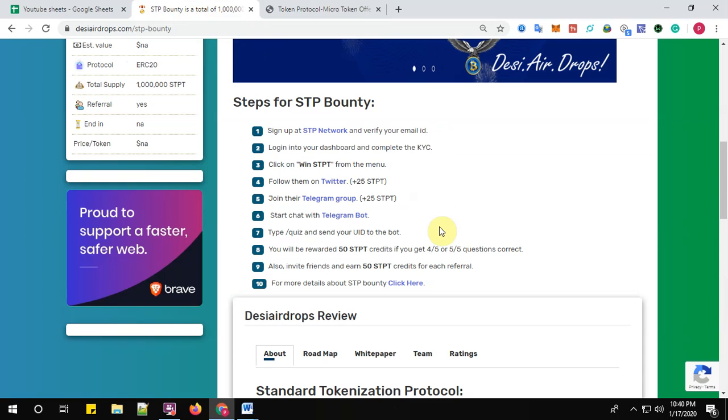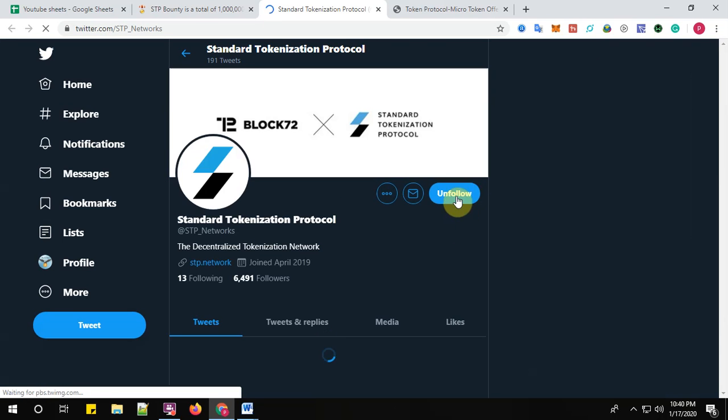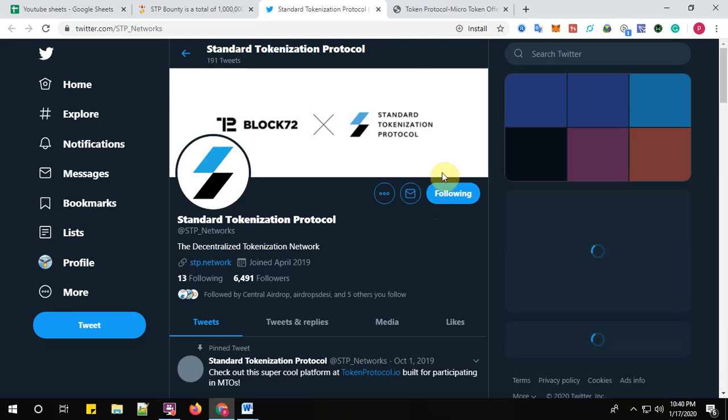And complete the social media tasks. Okay, so step number four: follow them on Twitter. Click here to follow them on Twitter to receive 25 STPT tokens. Yes, I am following, here you can see.